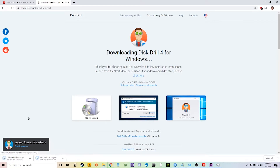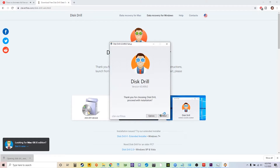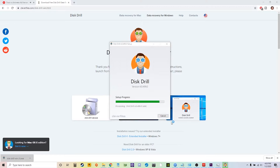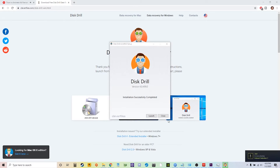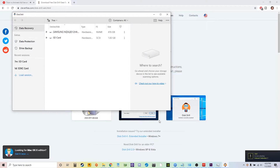Click on the download link in the description below and download the file. Once the file is downloaded, go ahead and double click on it to launch it, and once it's launched we're gonna want to go ahead and install it. I really like how easy to use this program is and it works without any issues, which is a real big plus for me.